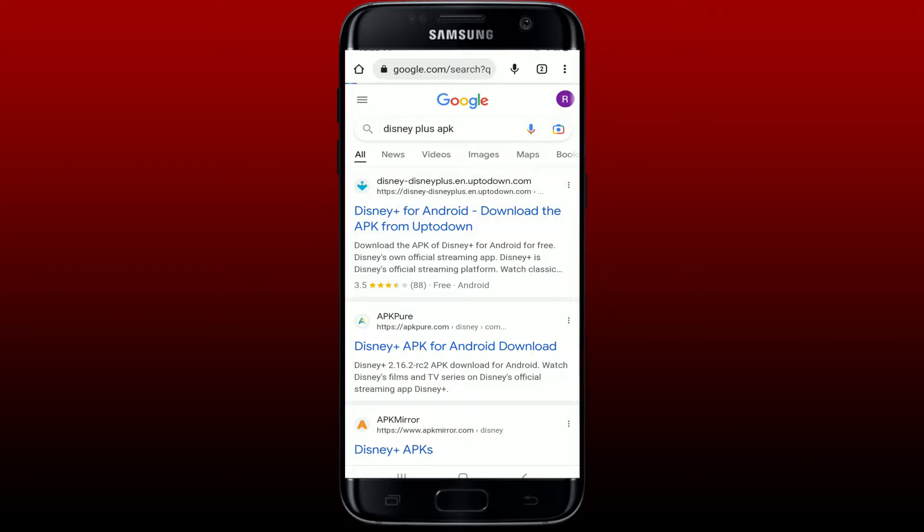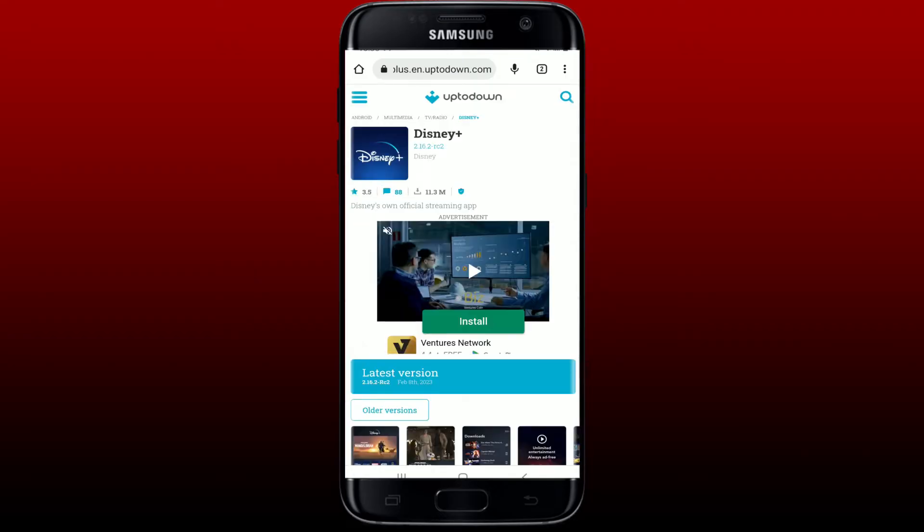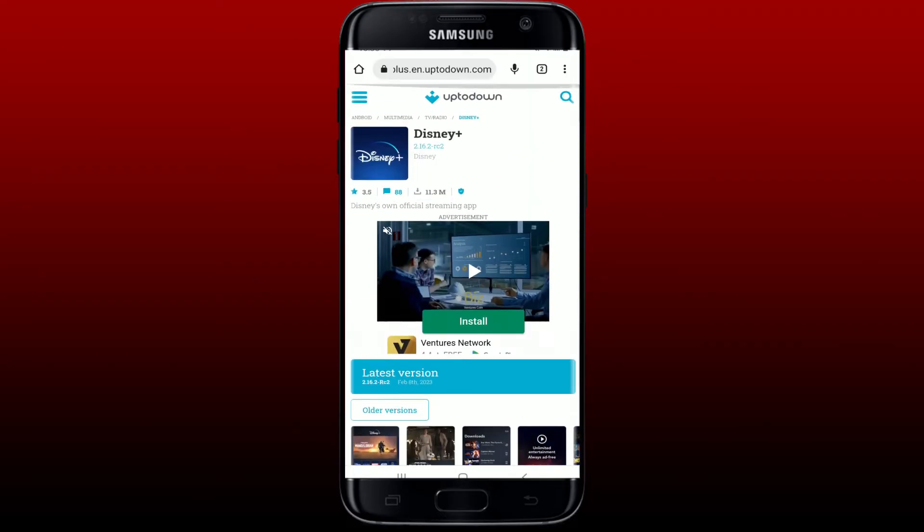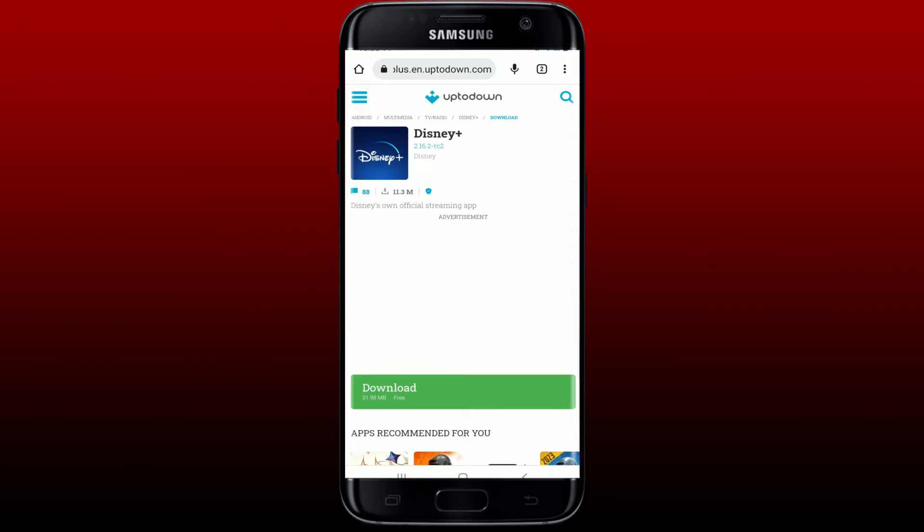Once you see the search result on the next page, you can simply pick this first link which will take you to uptodown.com. You'll be able to see that there's the Disney Plus application displayed on this page. You'll need to tap on the latest version button in order to download the latest version of Disney Plus.